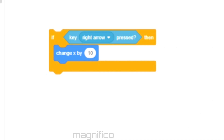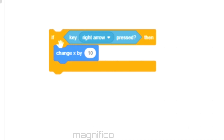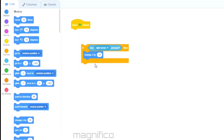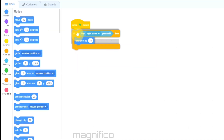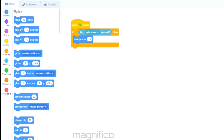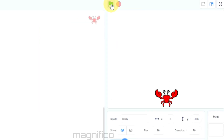The action I want to perform is to change X by 10. The reason for choosing change X by 10 rather than move is that with change X and change Y it gives me the option of choosing the direction and speed. Because it's moving horizontally I'm going to choose change X by 10; if it was moving up and down it would be change Y. I can test this by connecting it to the event block — as you can see it does move forward.